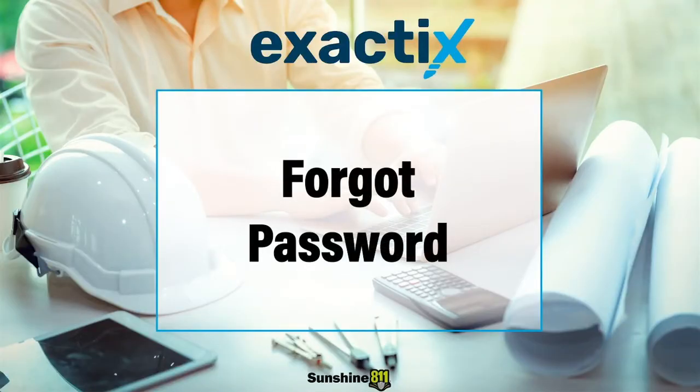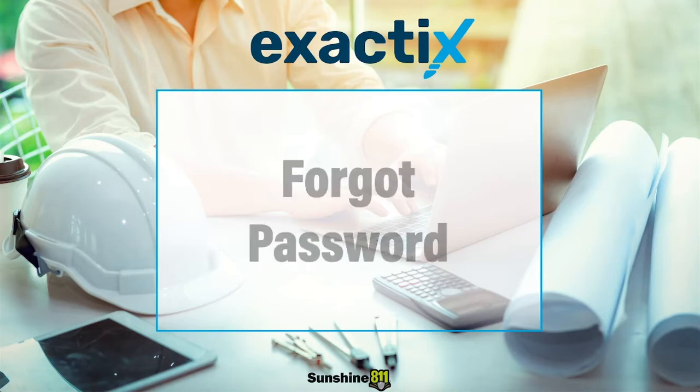Welcome to Exactix, Sunshine 811's online platform for creating and managing your locate tickets. In this video, you'll learn how to retrieve your forgotten password.